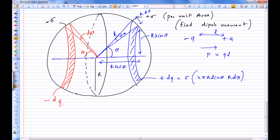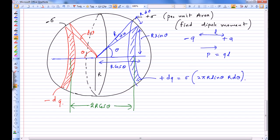The plus dq and minus dq rings are separated by a distance of 2R cos theta. This combination of minus dq and plus dq can be thought of as a dipole, where the dipole moment points from negative to positive charge. So dp equals dq times L, where L is 2R cos theta.